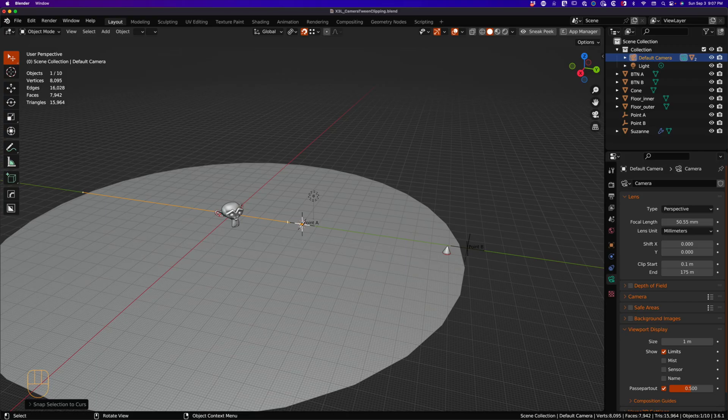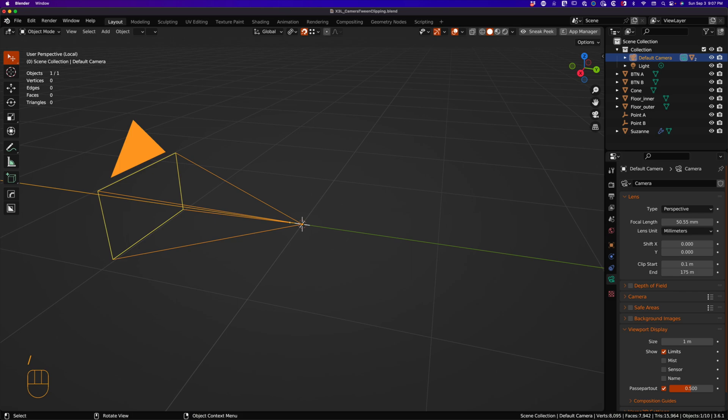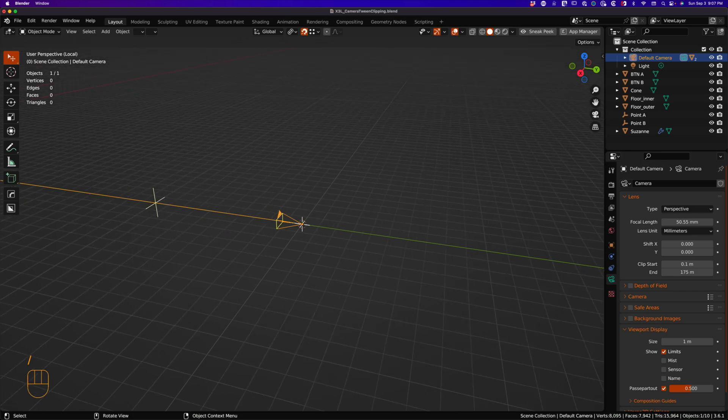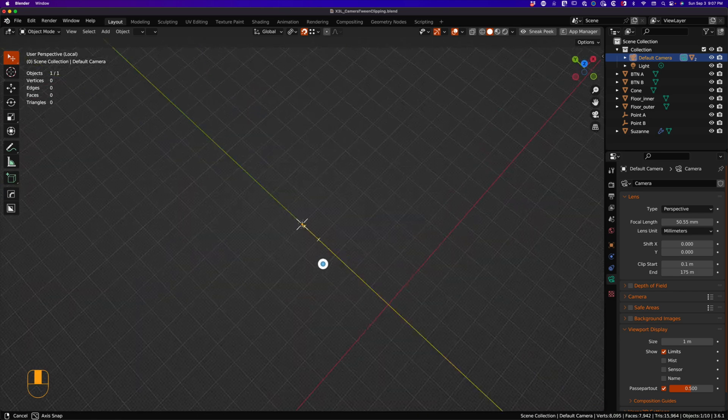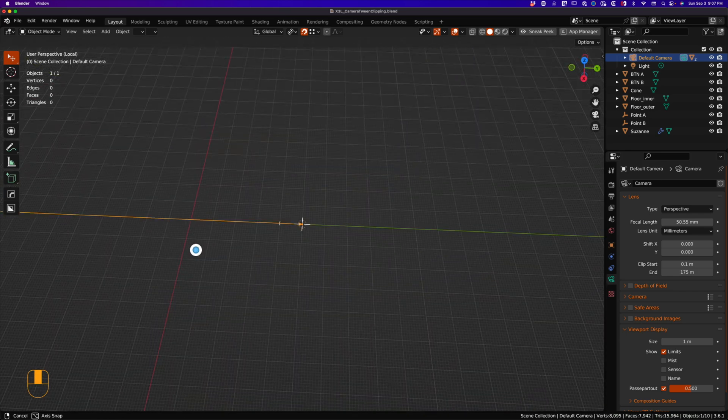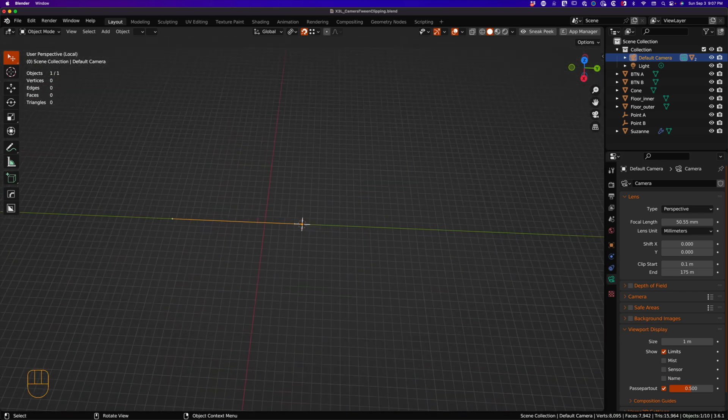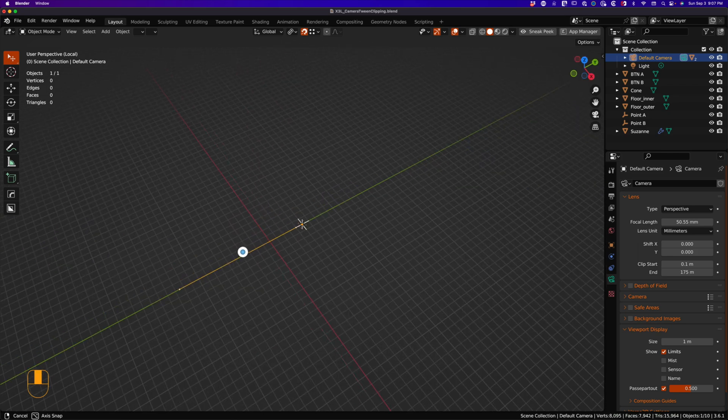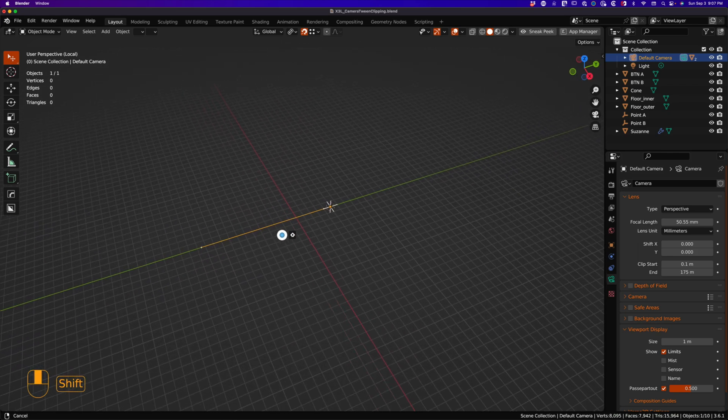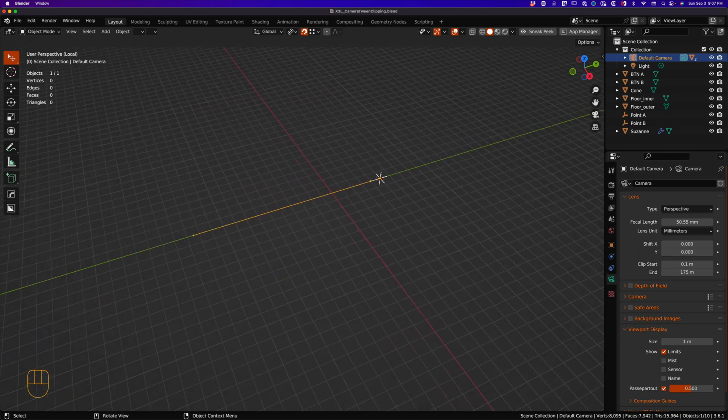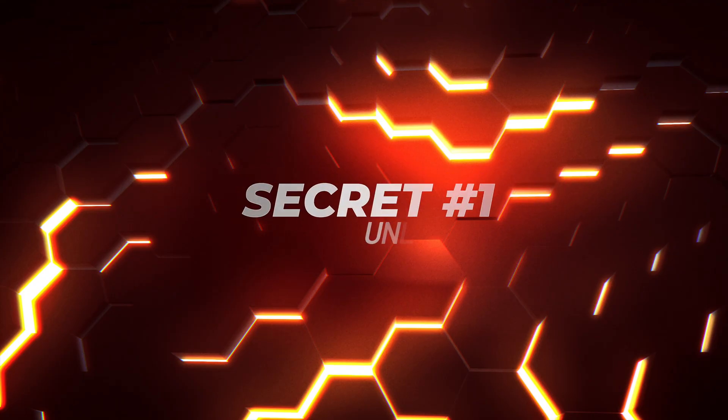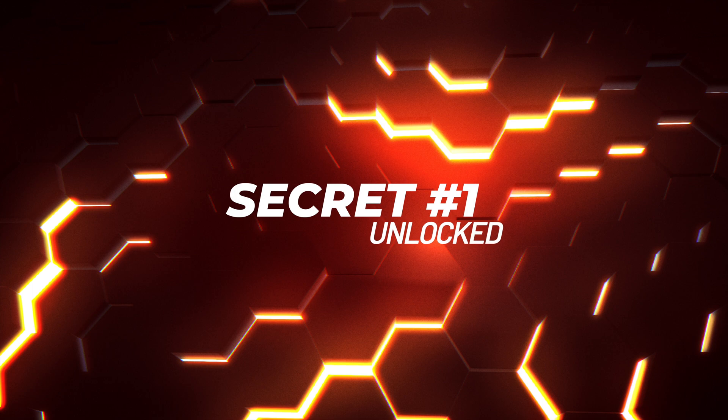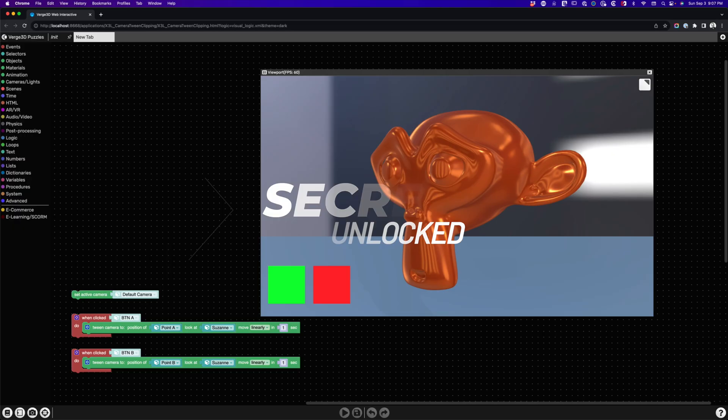So if you find you have disappearing objects, double check your camera's clipping end and start points, and turn on the camera limit so you can see where these limits are, and you can adjust your scene accordingly. That's tip number one, or secret number one, whatever you like.